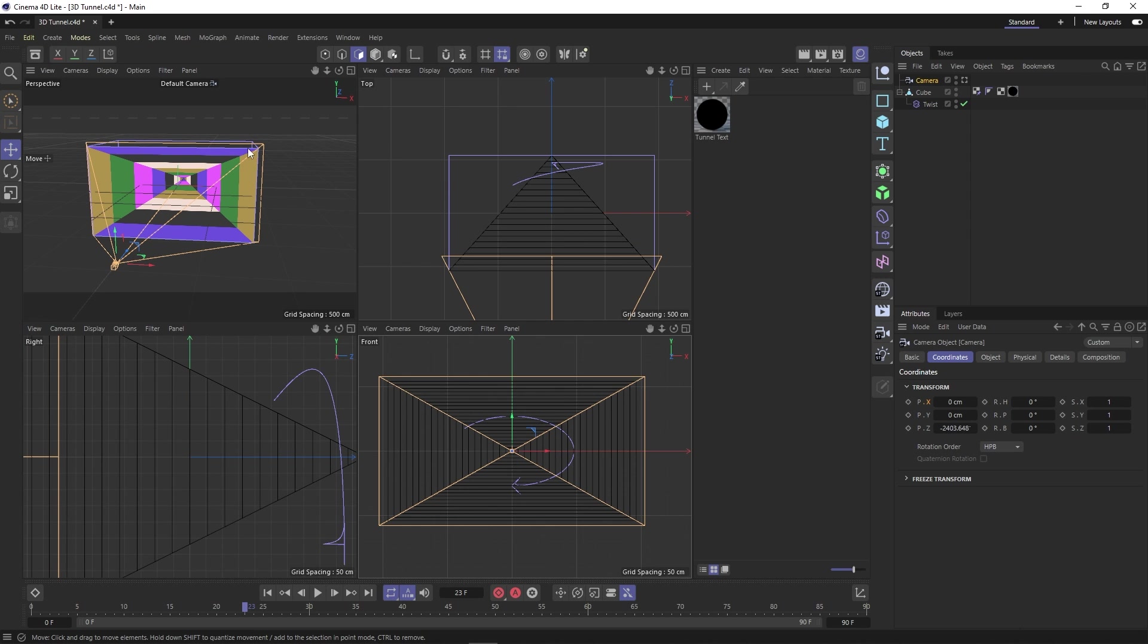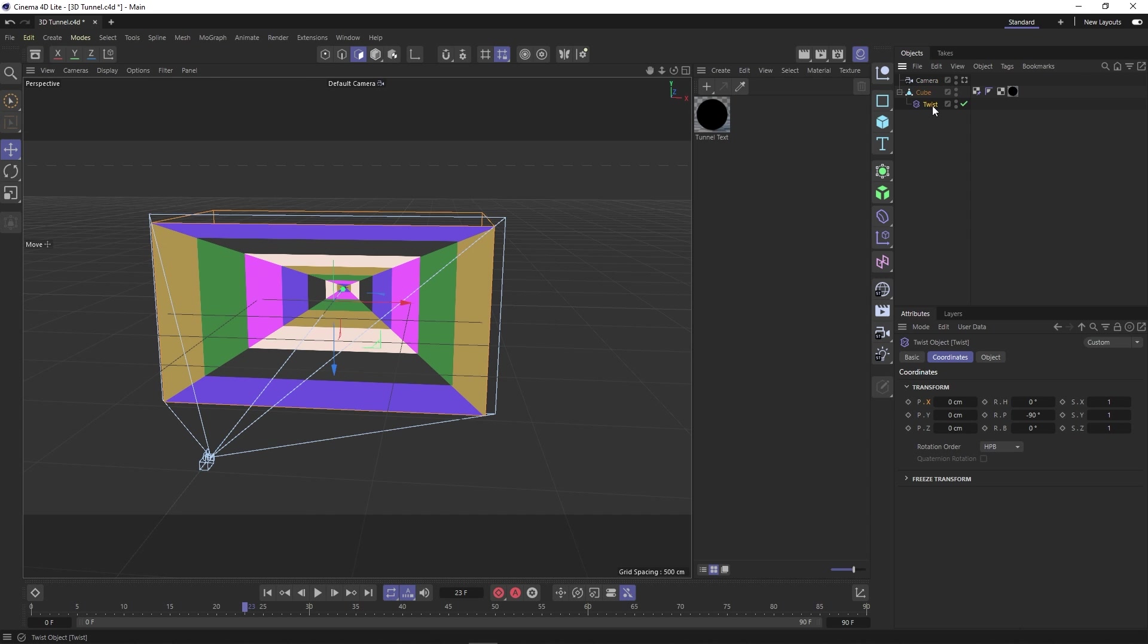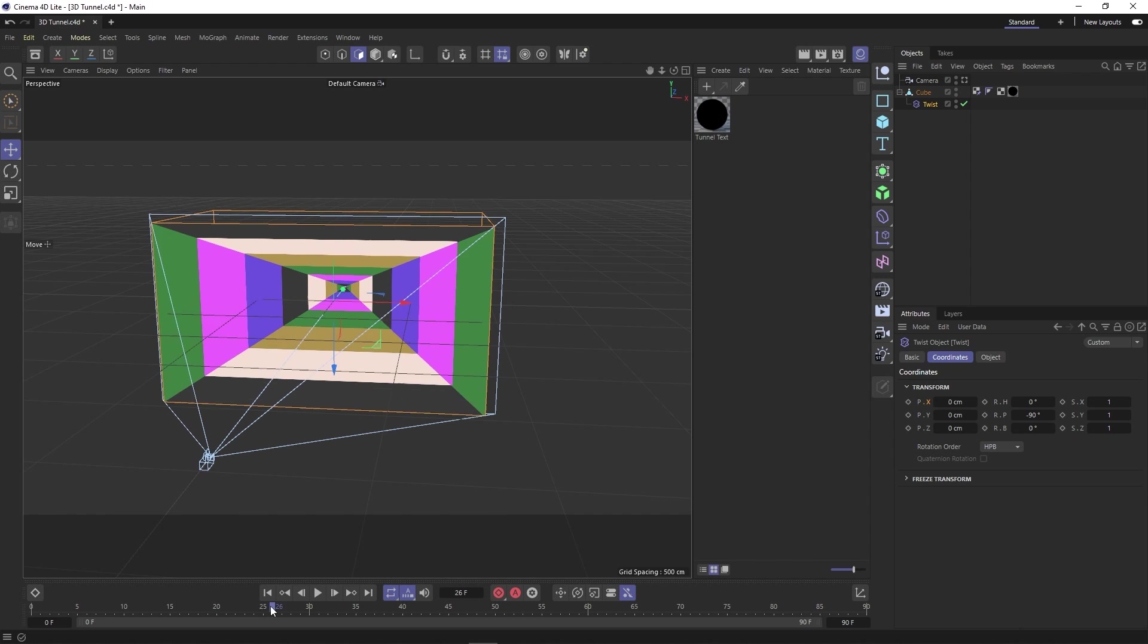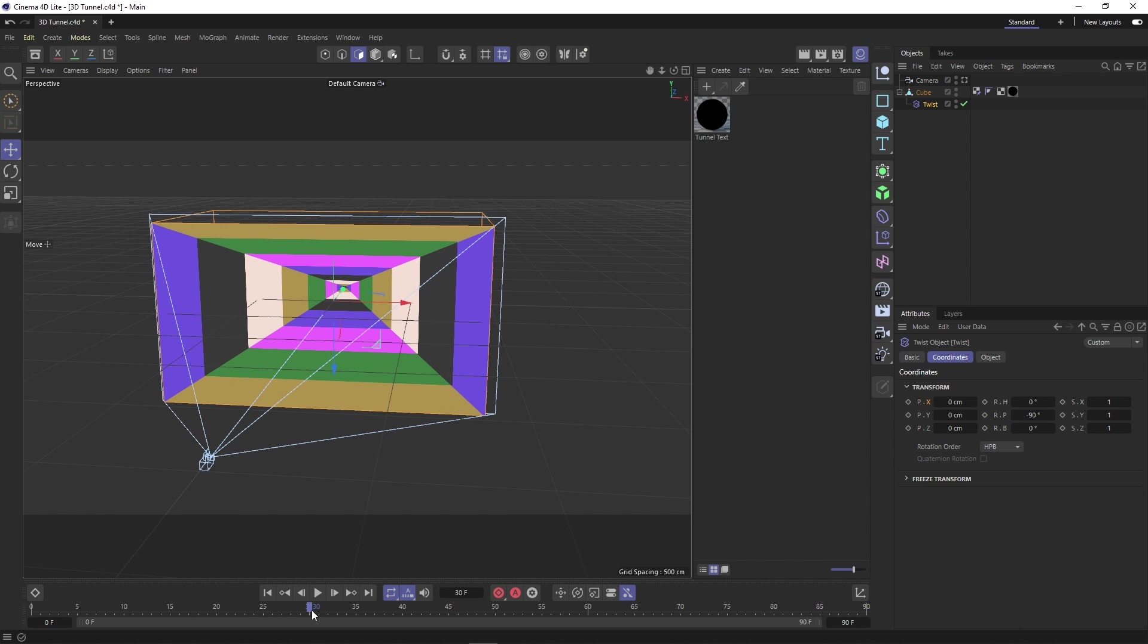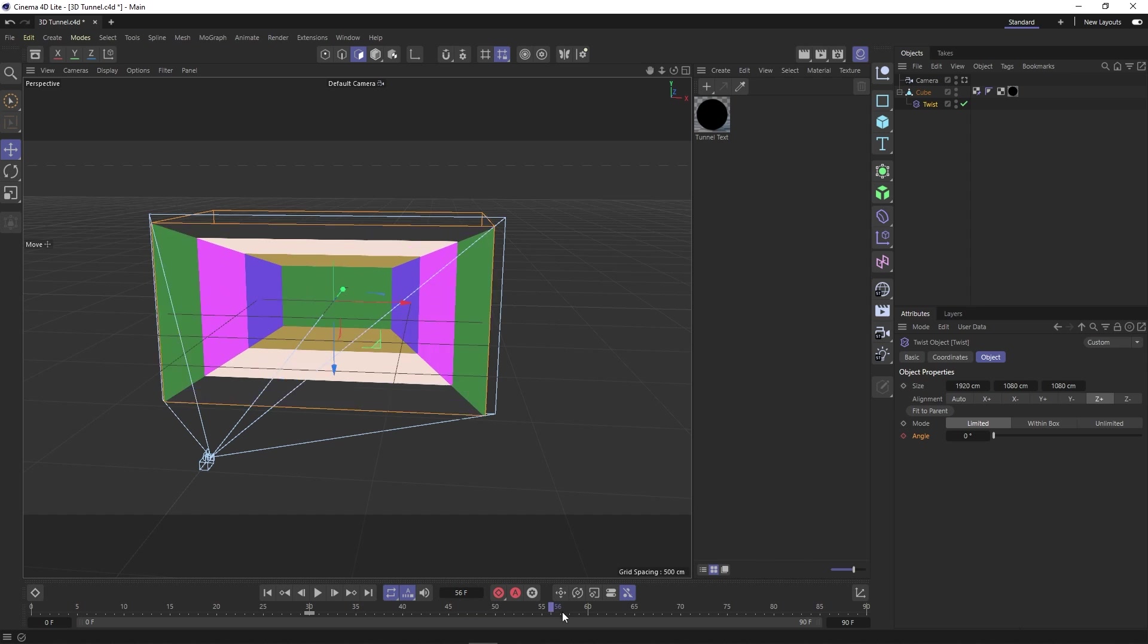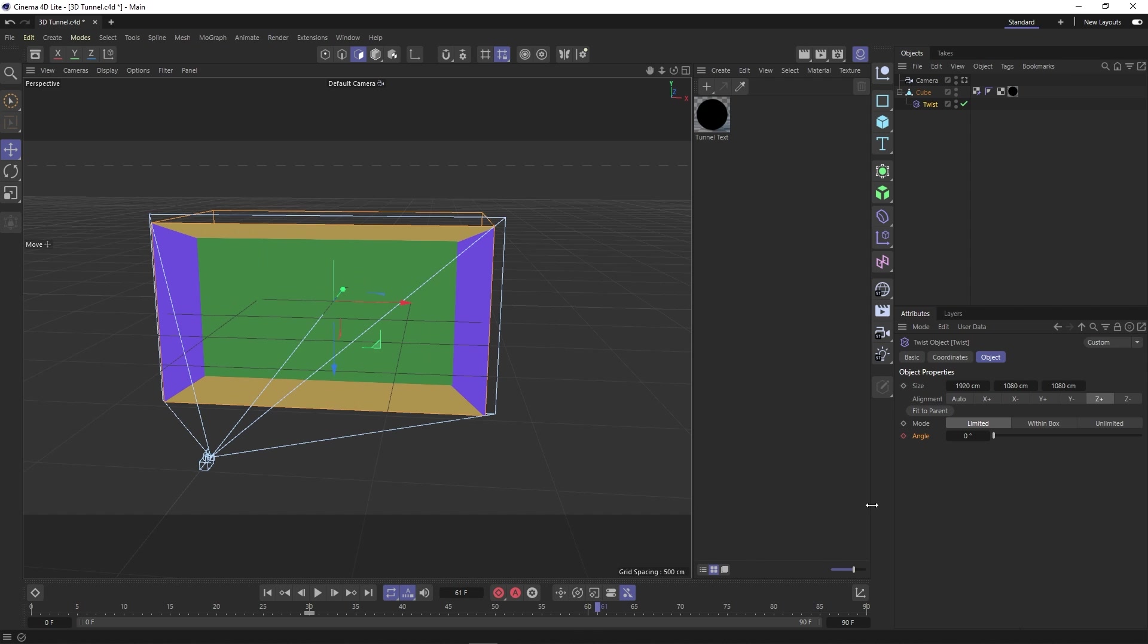Now to animate our twist, let's select our twist transformer and then scrub through to about 30 frames into our timeline and then click this keyframe button. Now let's scrub through to just before the end and change the angle to about 50 before clicking the keyframe button again.